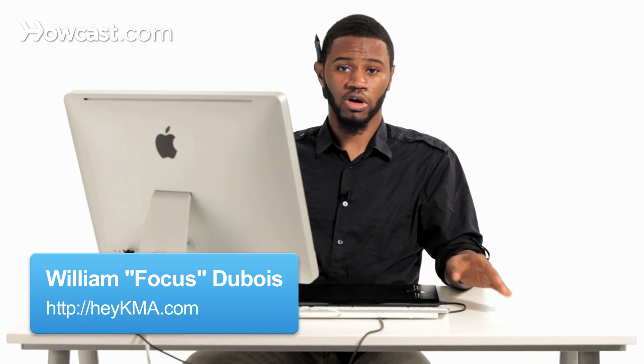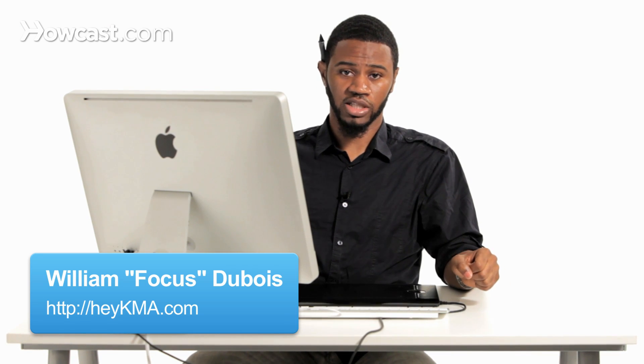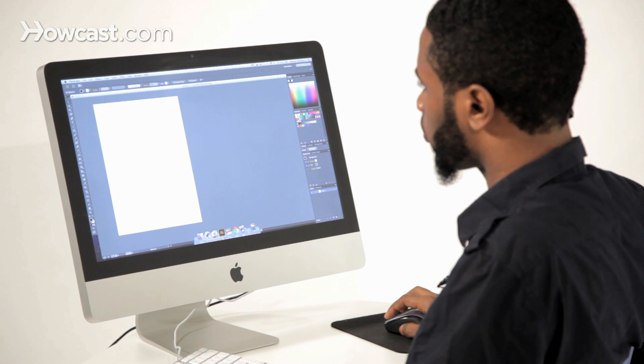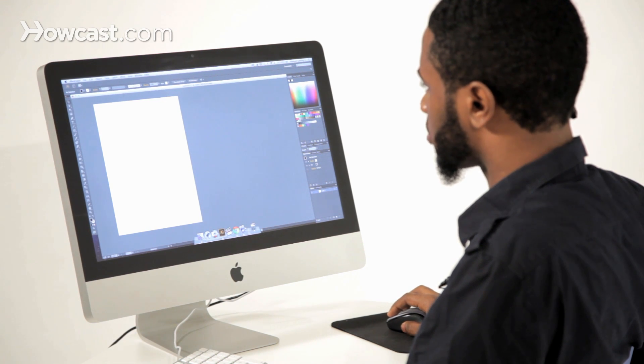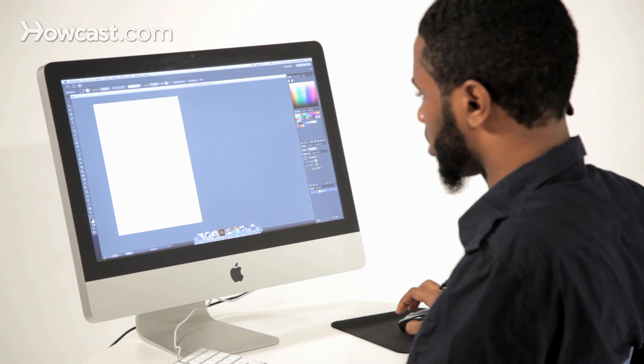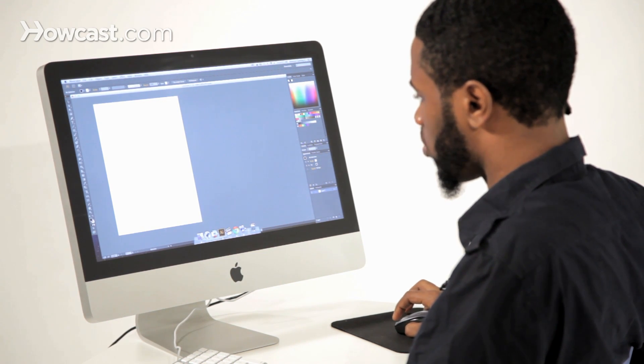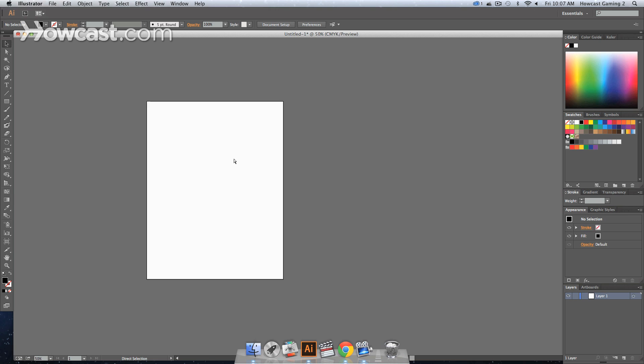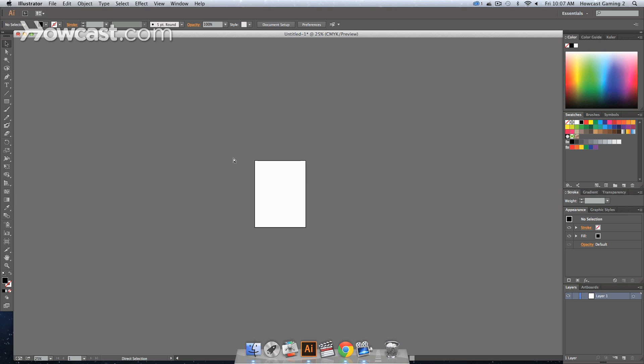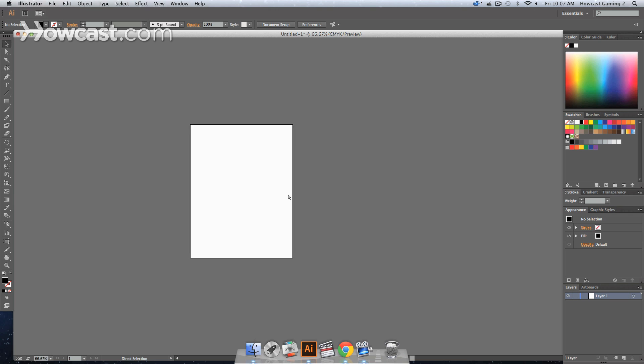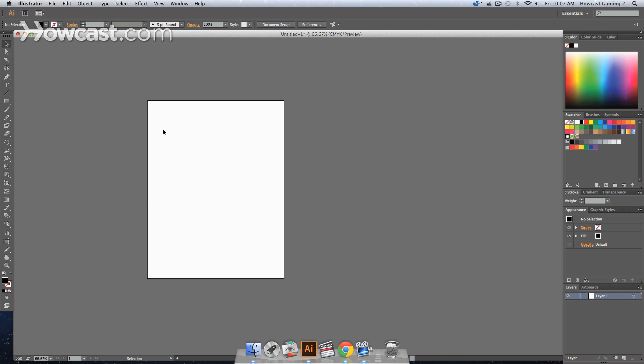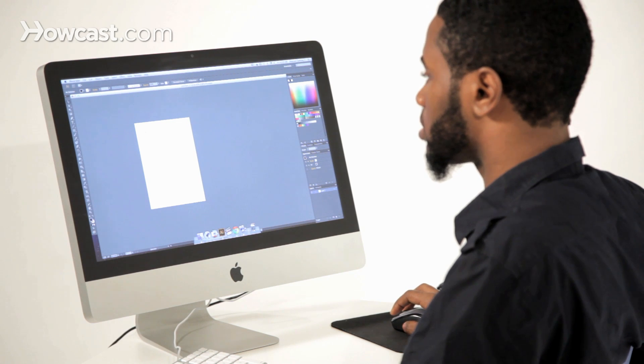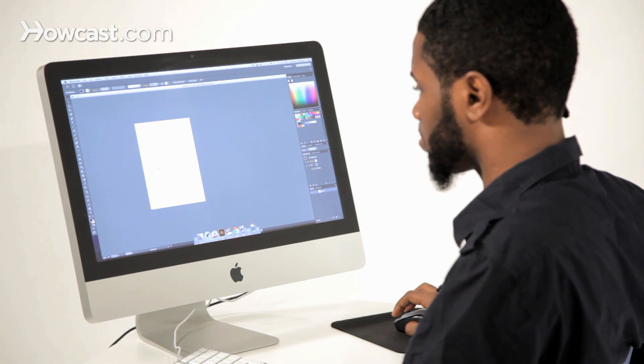This is how you work with artboards in Adobe Illustrator. When you're in Adobe Illustrator, you'll notice there is a white area in the middle of this mass of gray area. This is essentially where anything that you create will actually be saved out and exported once you decide to save a file. So these are considered your artboards.